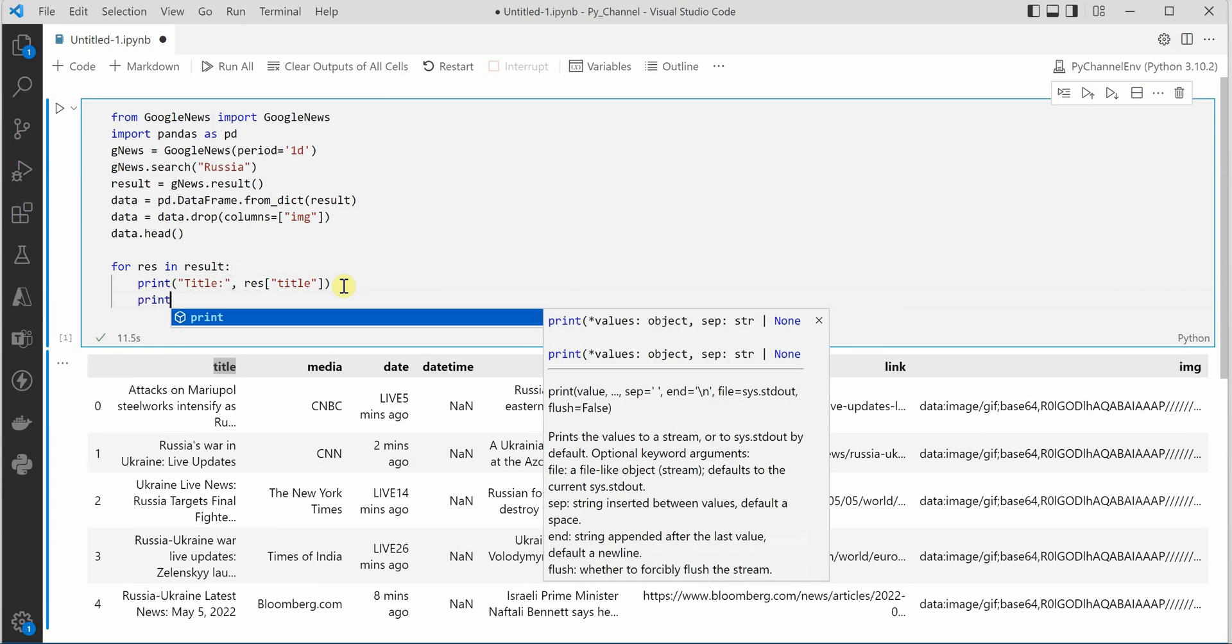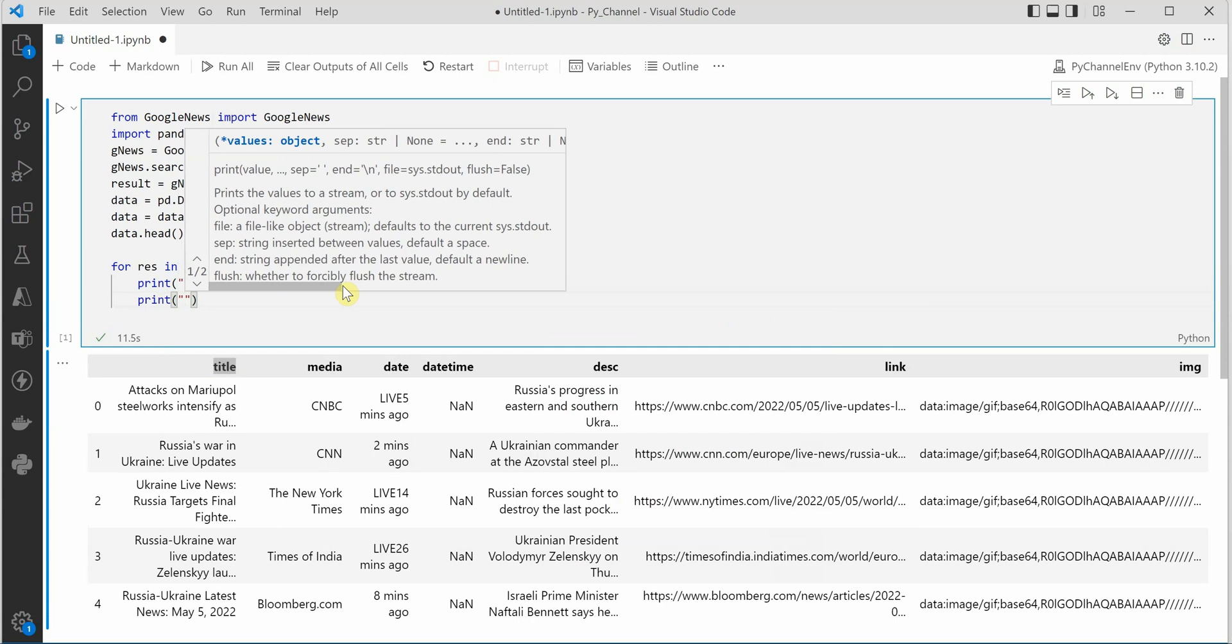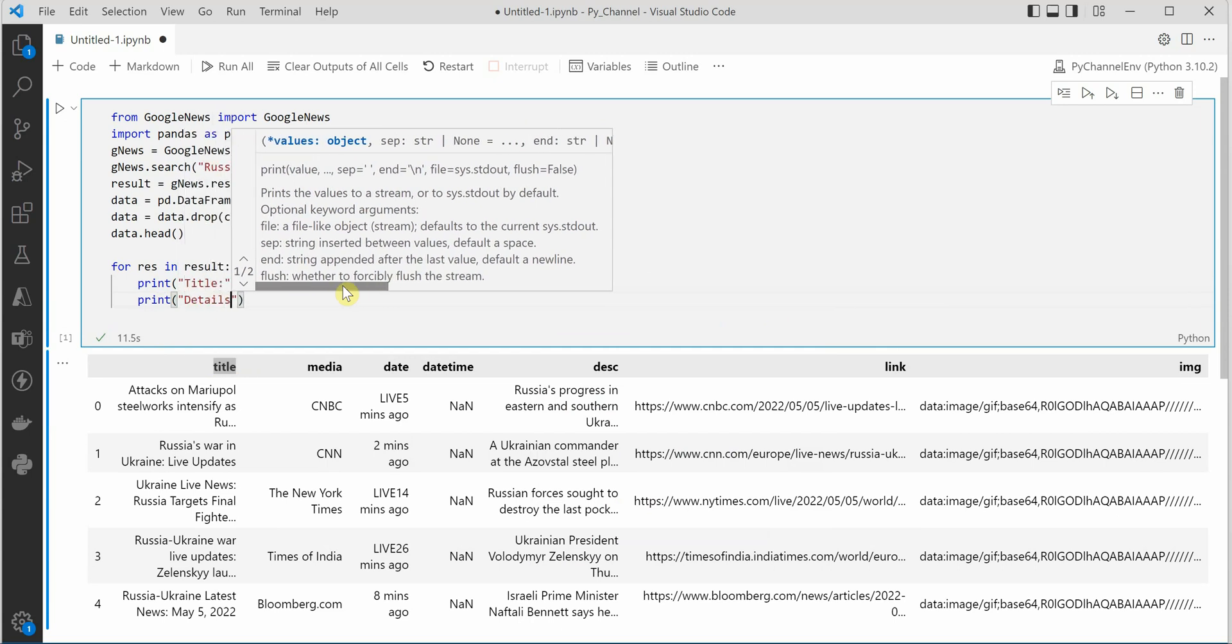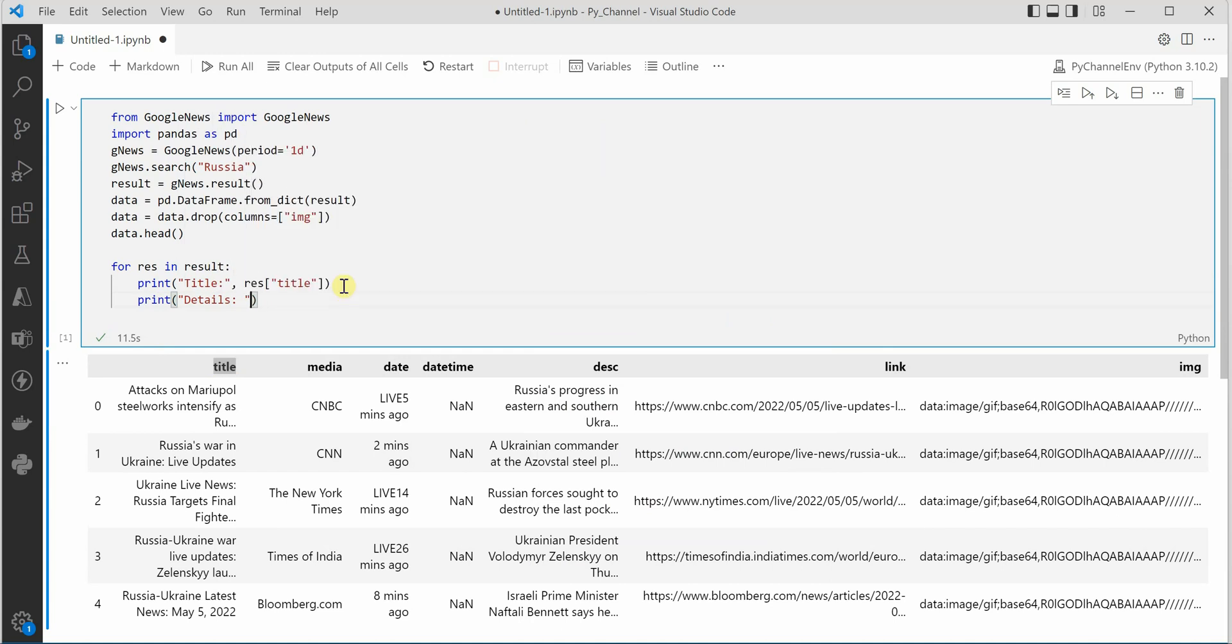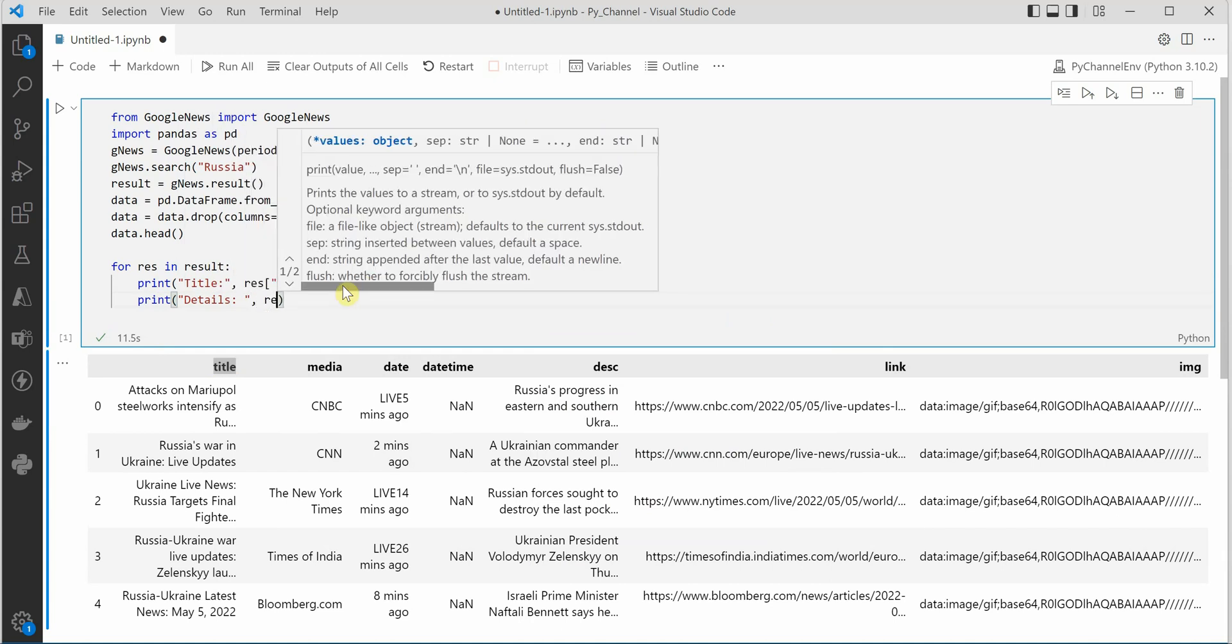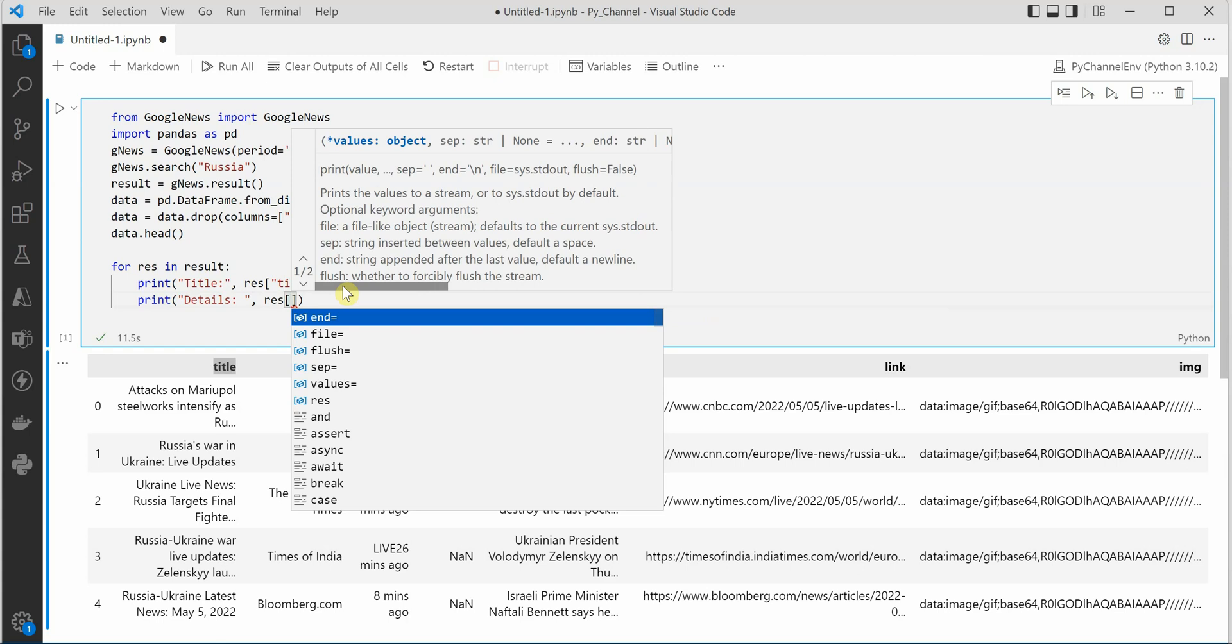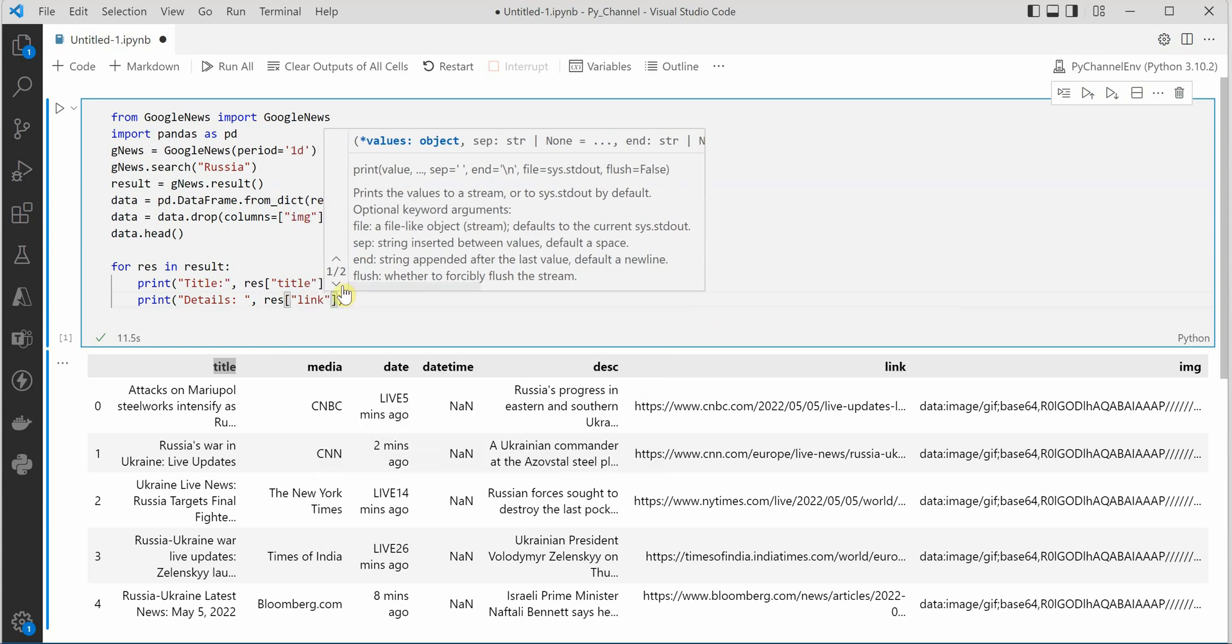Next I would go ahead and say let's say details because I am looking for the detailed news. So let's give comma and say, and the detailed news I can get it in link.